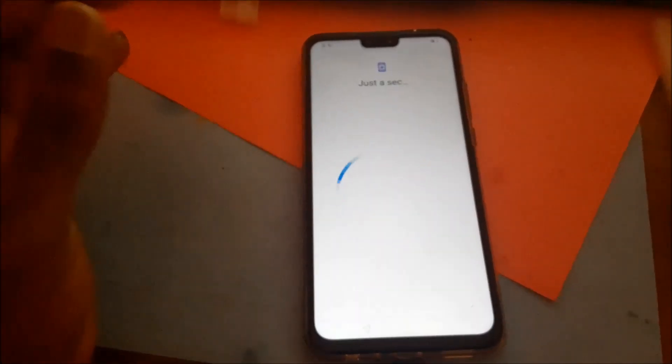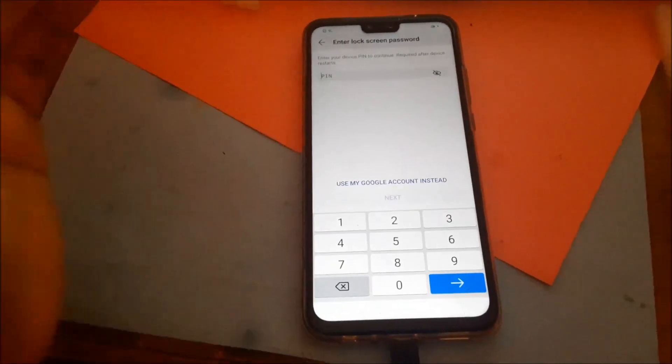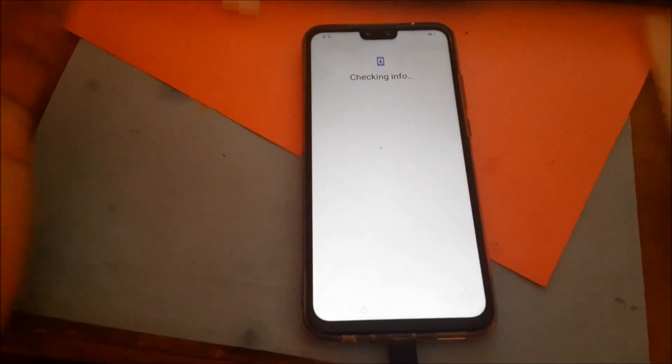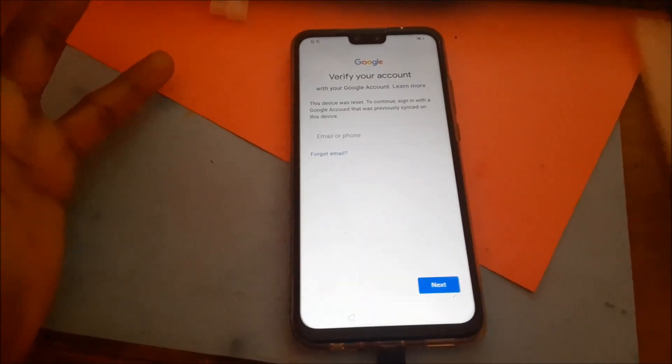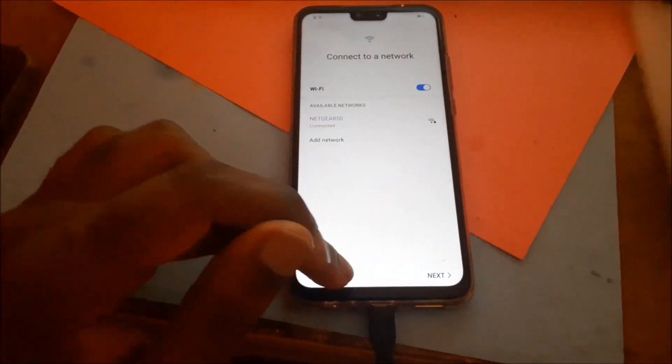After putting in your internet password, I am going to check to see if I can log in. It's asking for a PIN or Google account, which we don't have. So what we are going to do is go back and then shut down the phone.